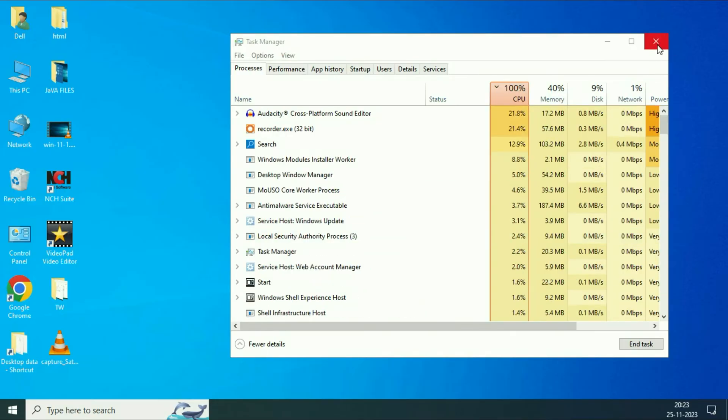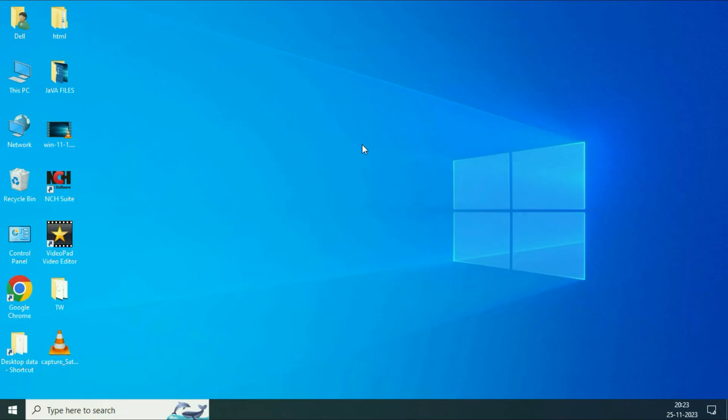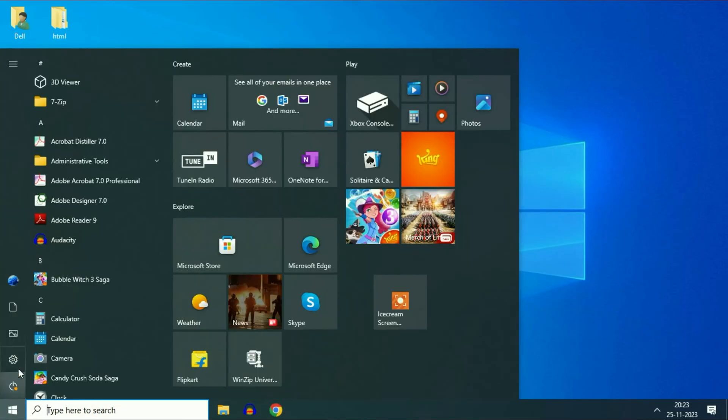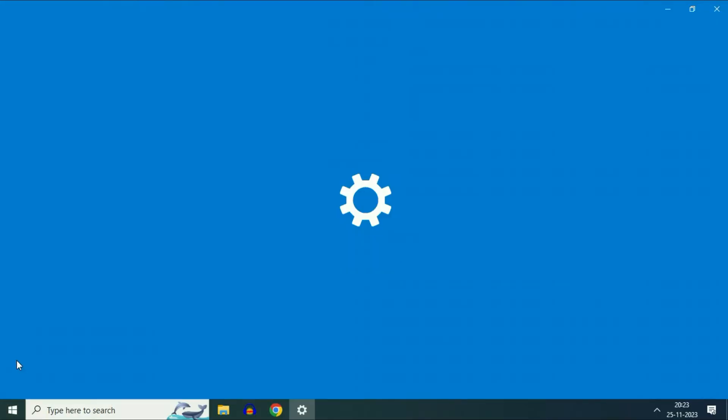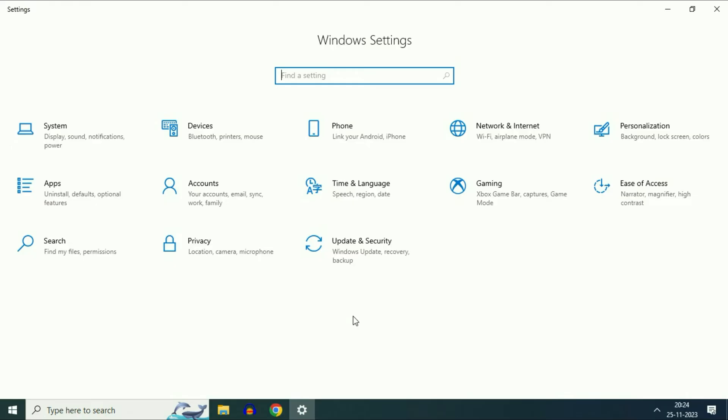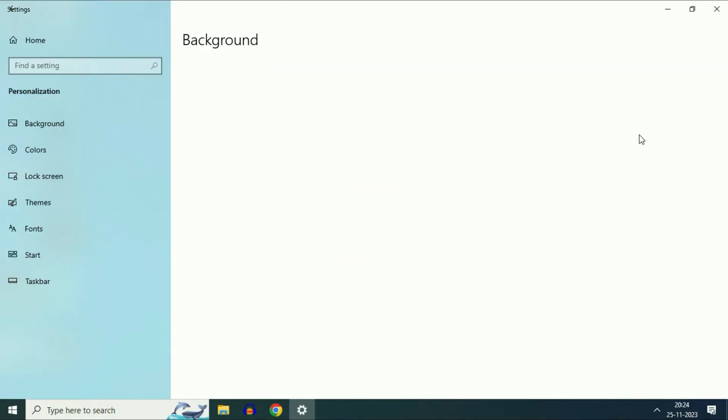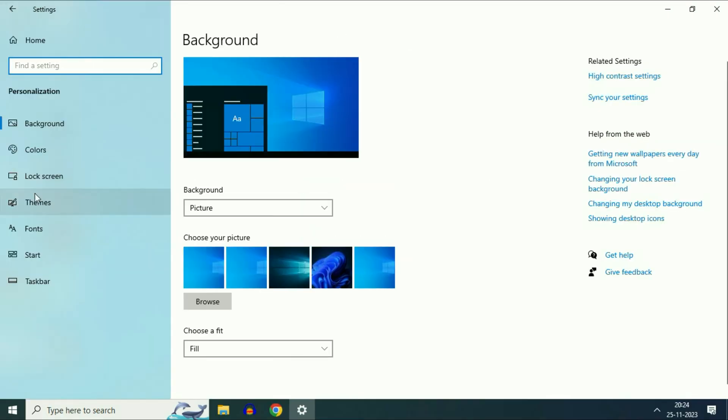But if you are still getting the same issue, now move on to our next step. Click on your Windows icon, then click on settings. Then click on personalization. Now on the left side click on taskbar.